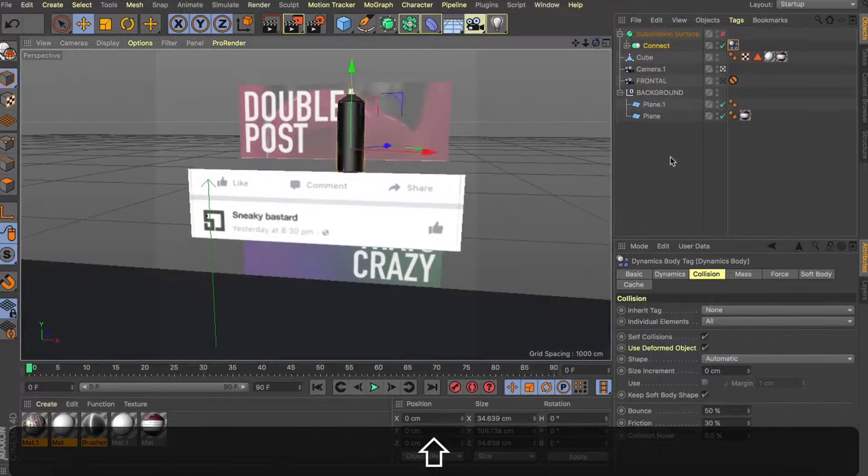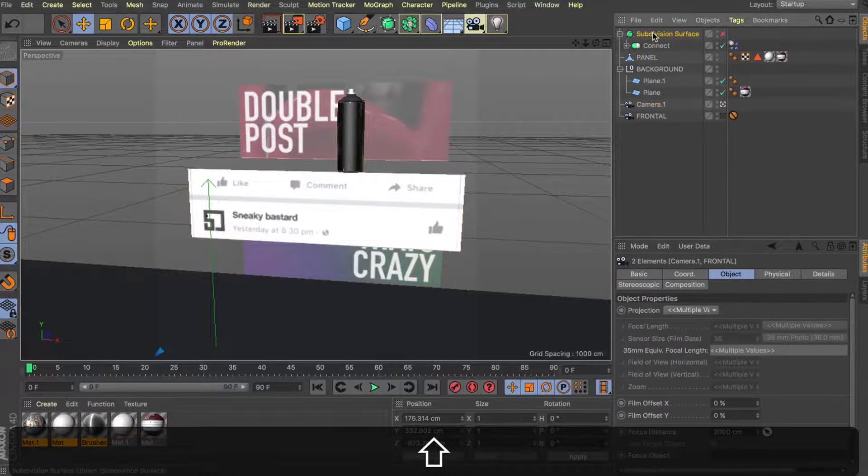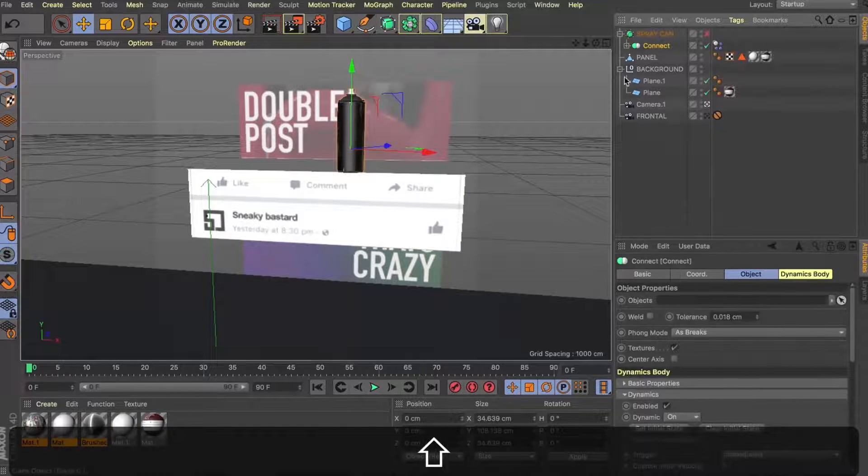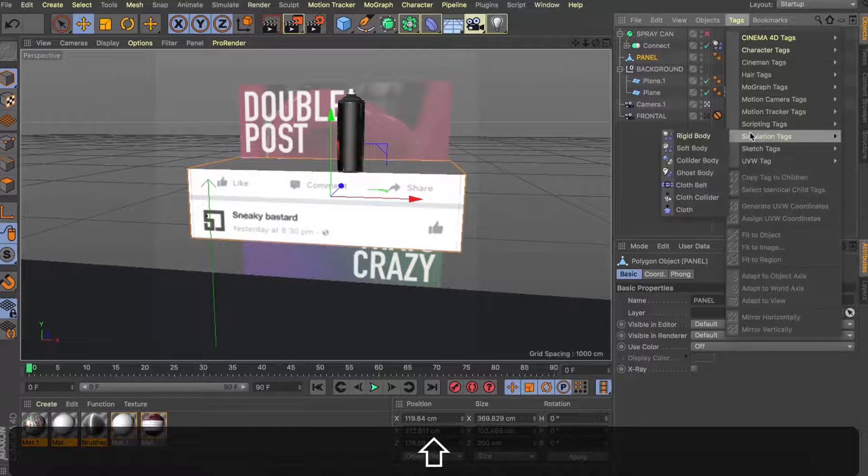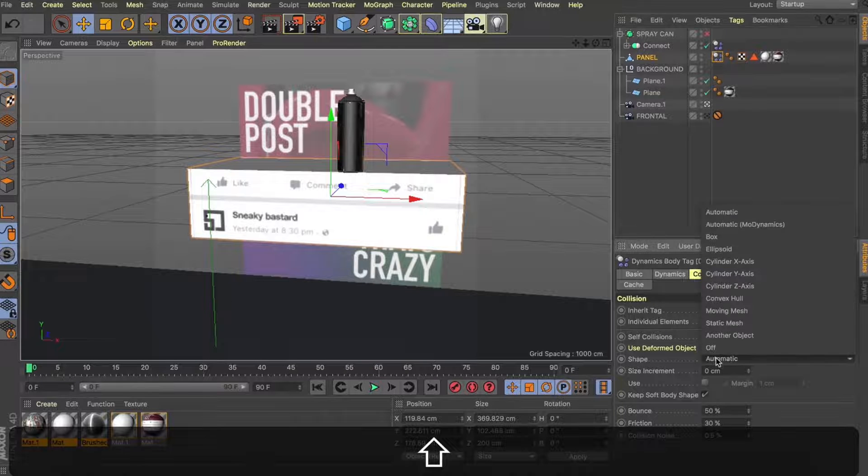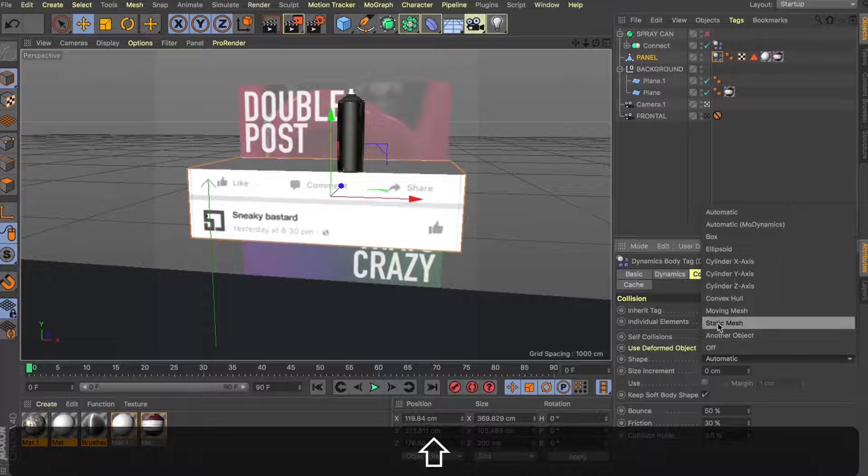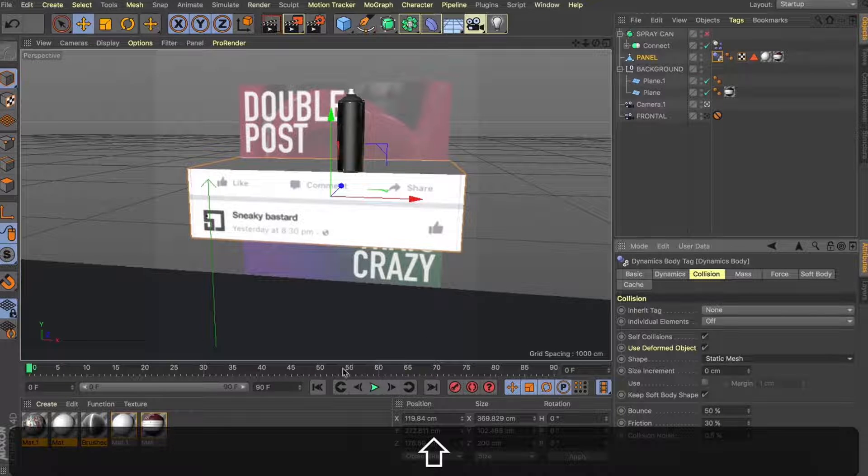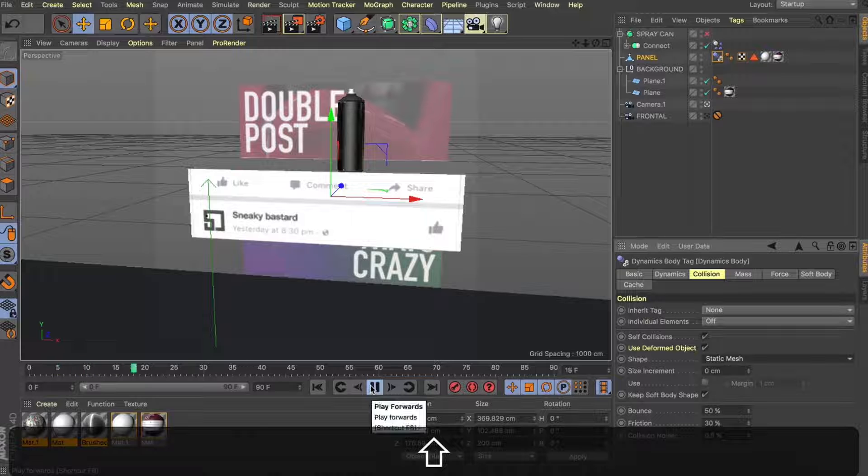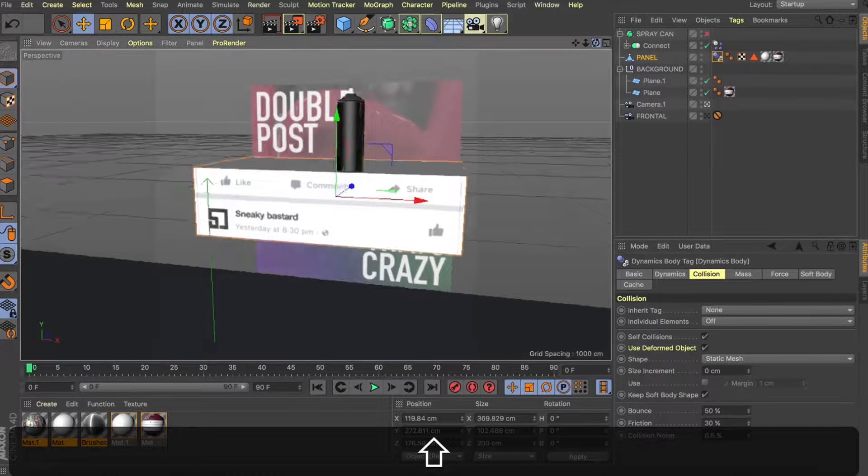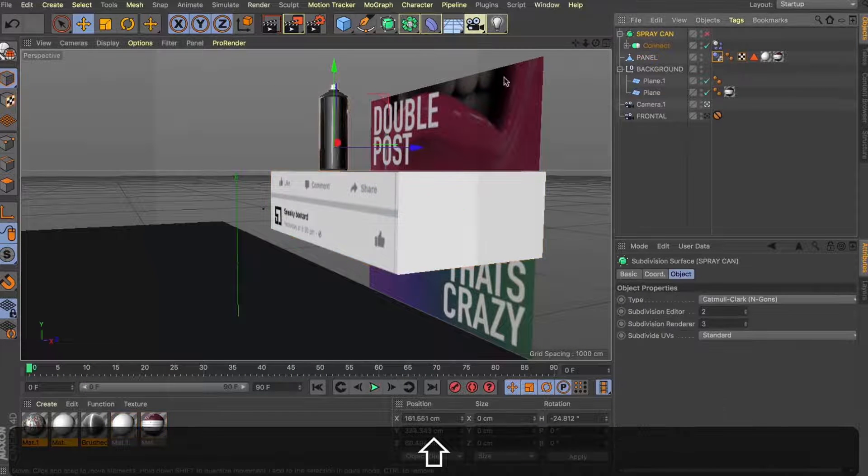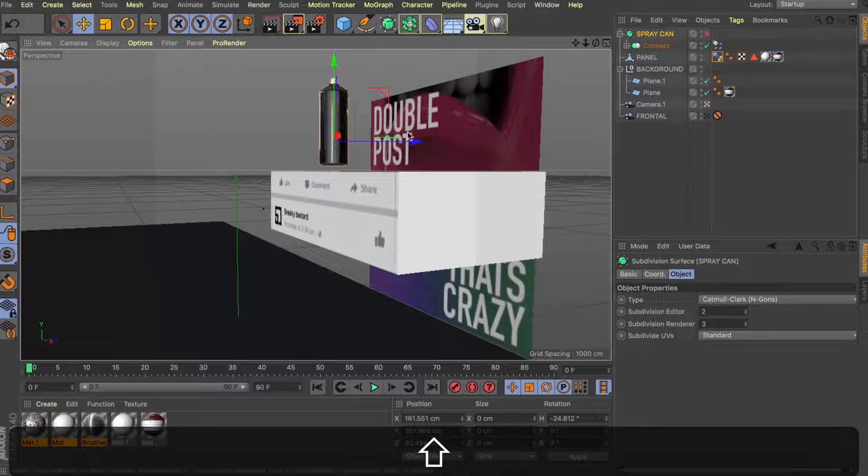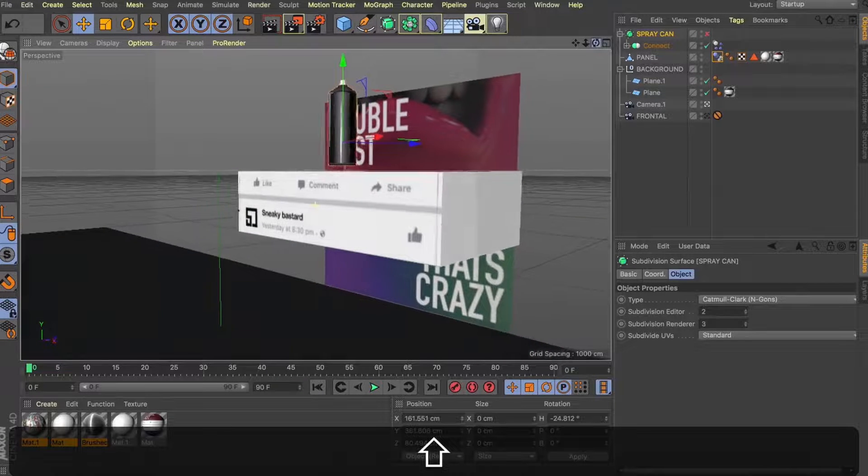Let's rename our cube here to our panel. And with that selected, I'm going to come over to our simulation tags and also apply a rigid body tag. But this time I'm going to change it to a static mesh. And now when I hit play, nothing happens. I think because we've got that spray can nicely resting on the edge there. So let's go back to frame one and I'm just going to pull this up a little bit.